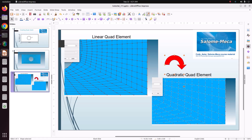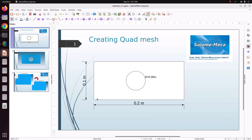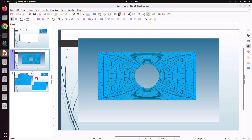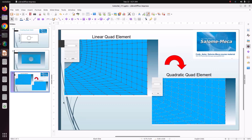Hello everyone, welcome back to my tutorial. In this Salome-Meca tutorial, we'll see how to create a plate with a hole geometry. These are the given dimensions, and I'll show the type of mesh I want to create. Finally, we'll see how to convert a linear quad element into a quadratic quad element. Let's get started.